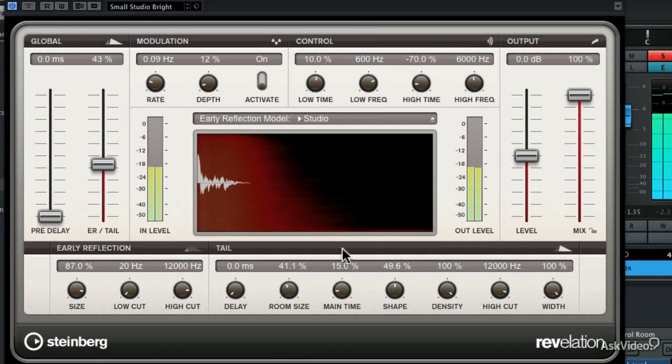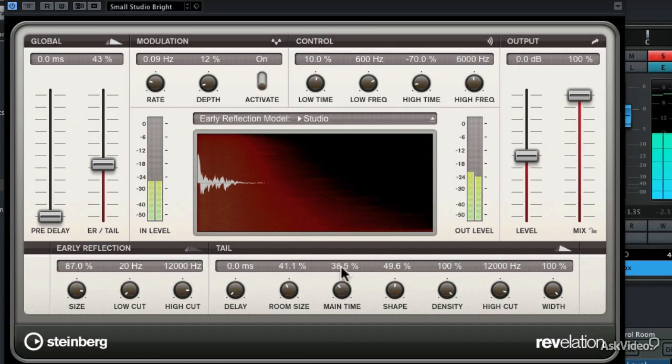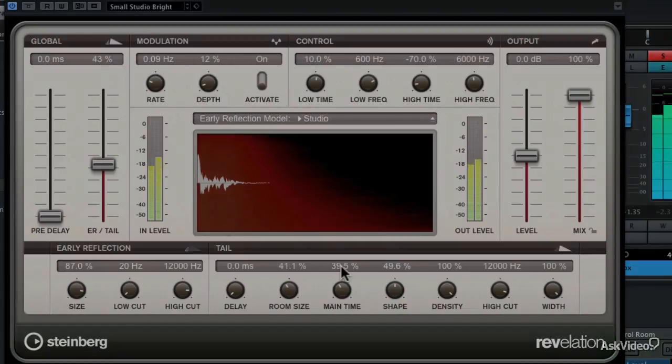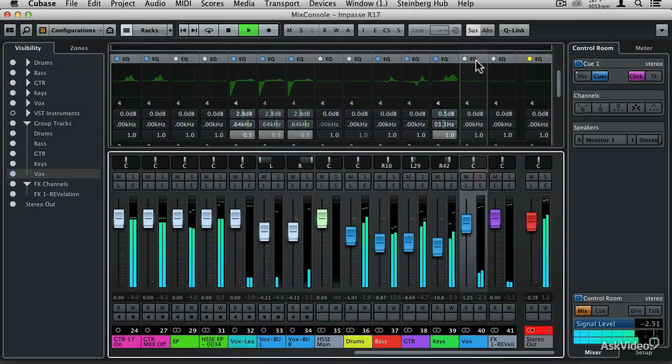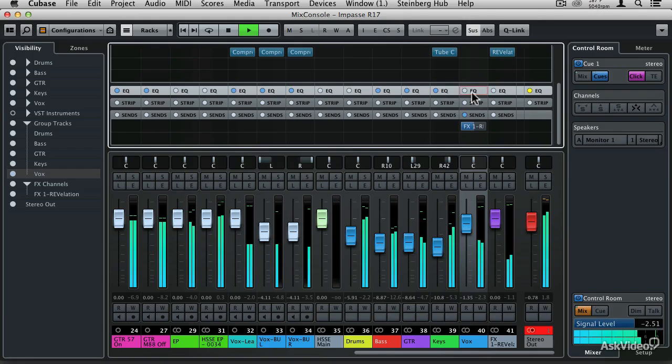You'll also learn how to apply effects and mix automation, and how to mix your projects down to audio CD, MP3, and other audio formats. You'll be getting pro results in no time with the Cubase Mixing Toolbox.